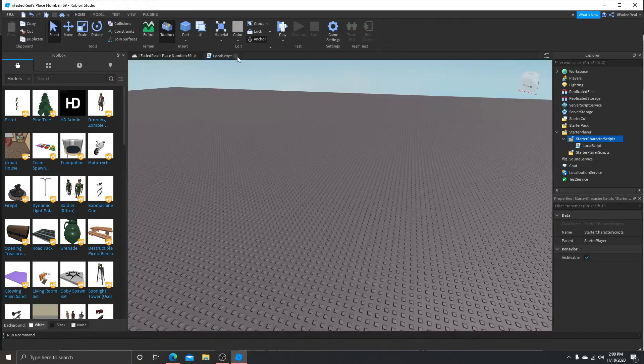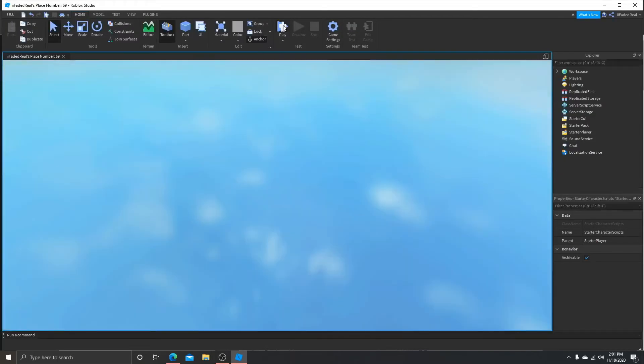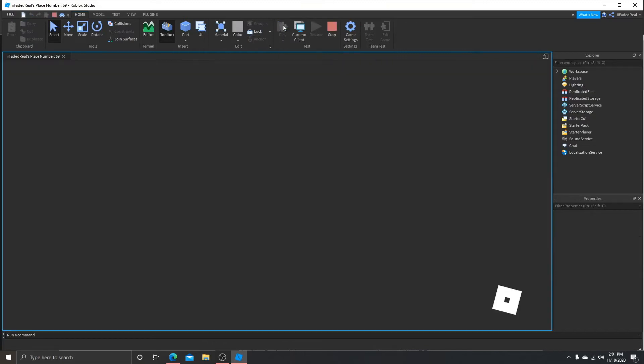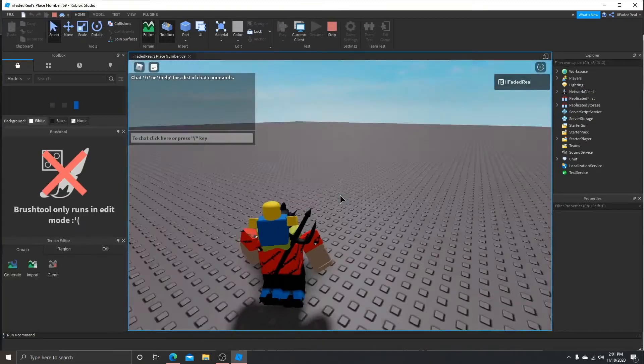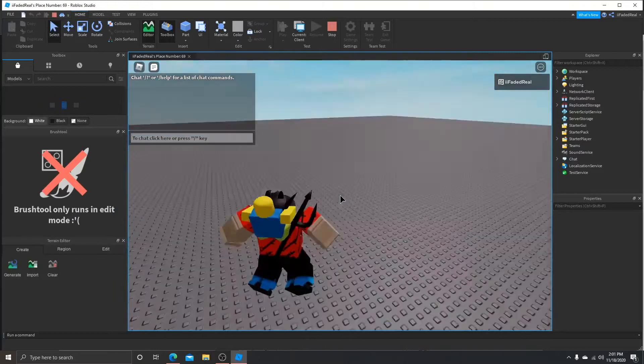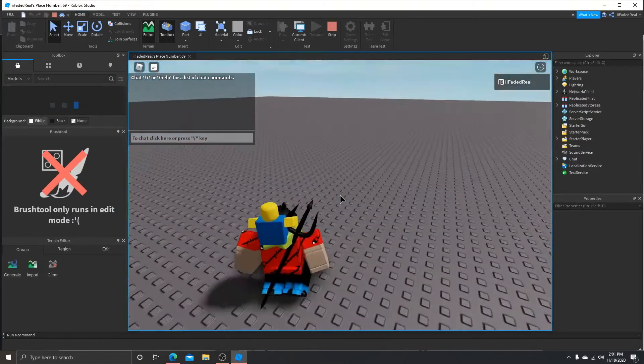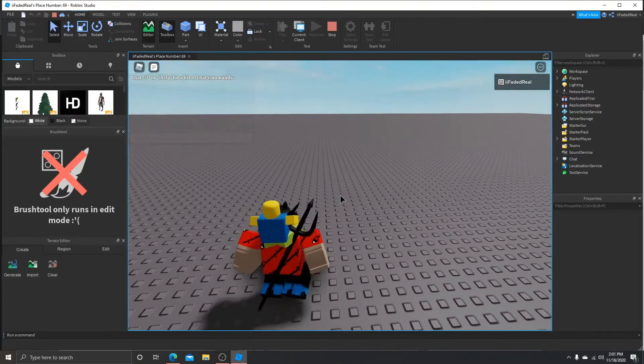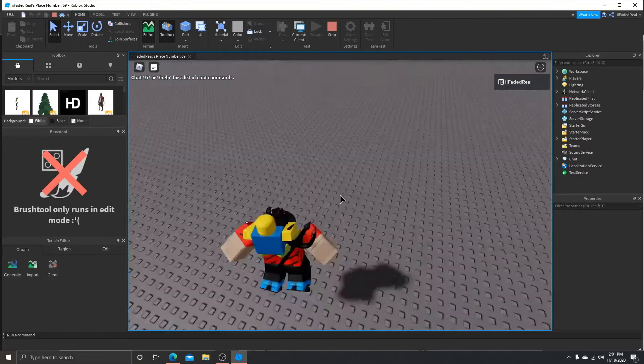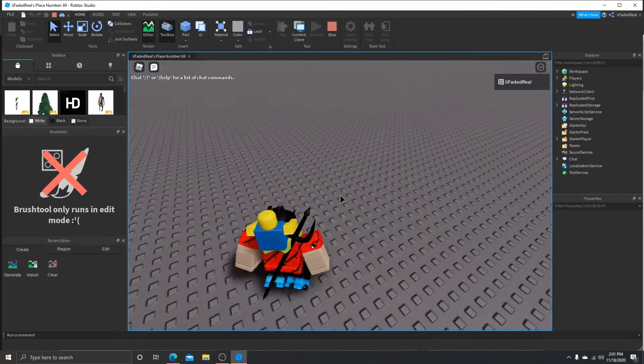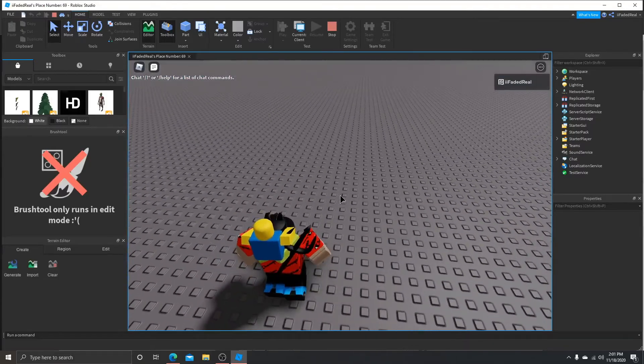You don't need to name it necessarily, but you can do it if you want. But for this video I'm not gonna. Look, it works now. Now the only thing that I'm gonna have trouble with is getting off.